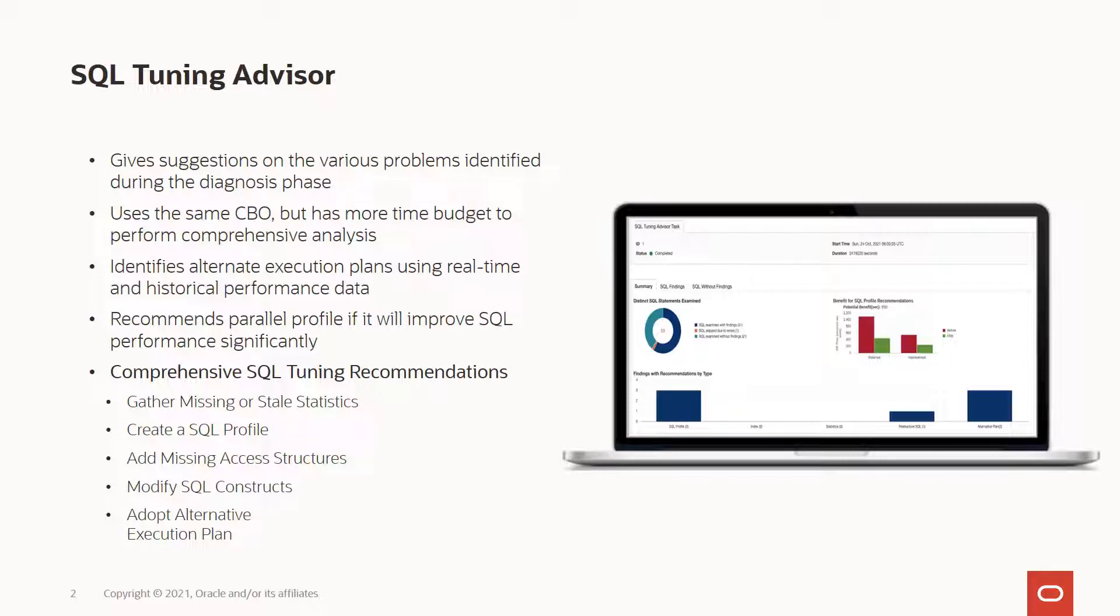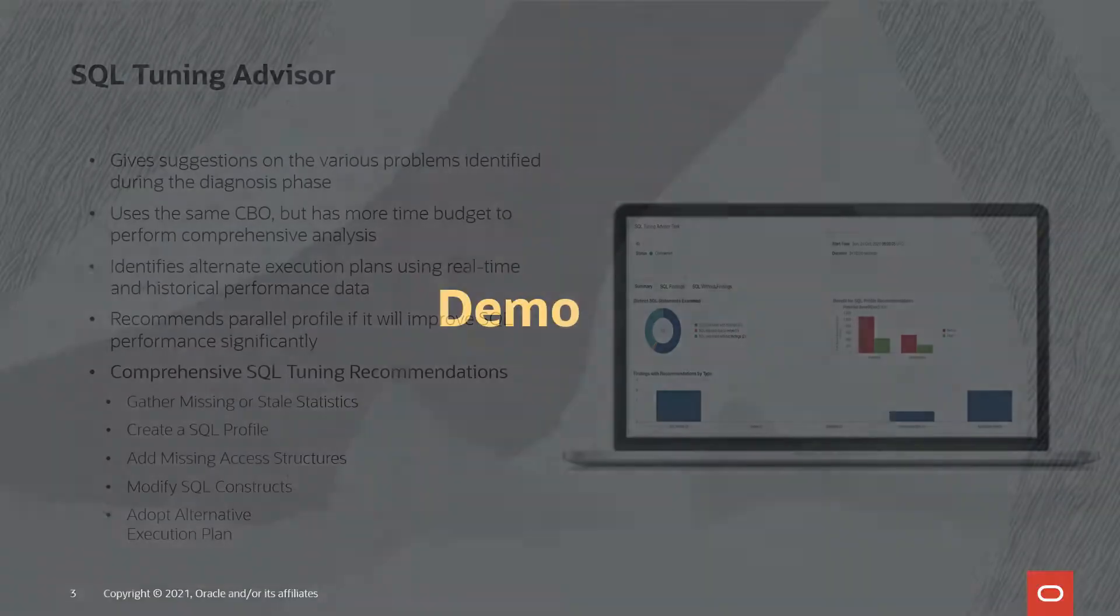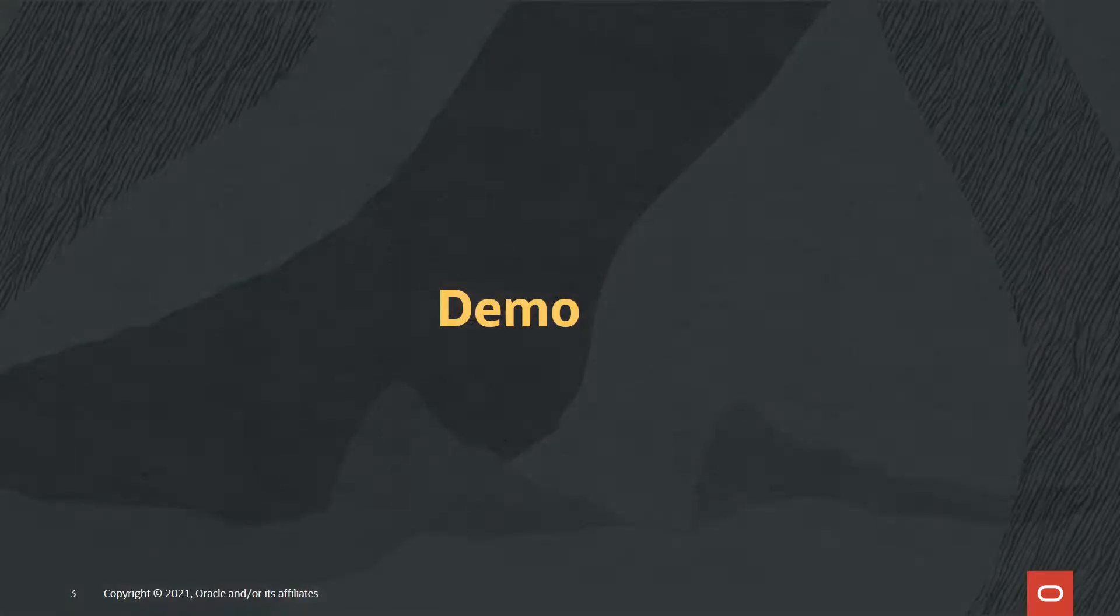And with that, it is now time for a short demo to demonstrate this feature in the OCI database management service.